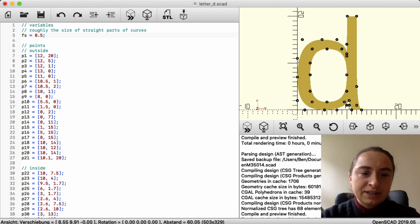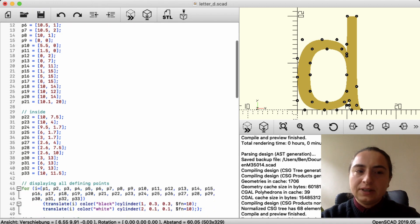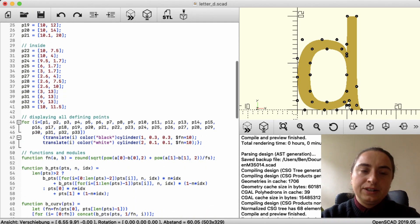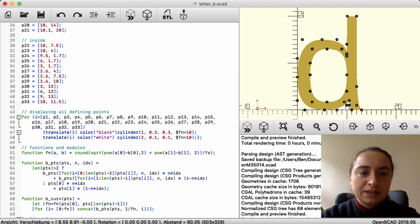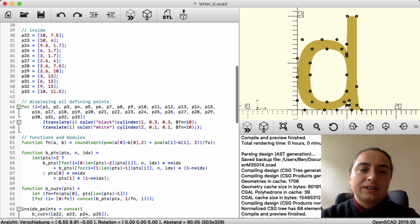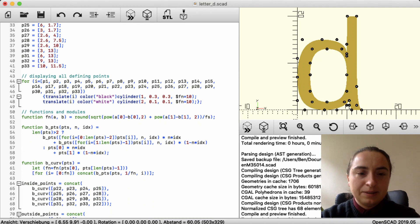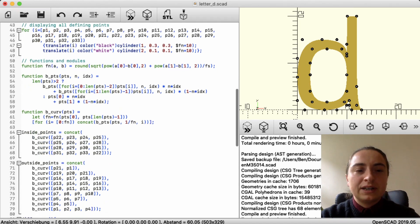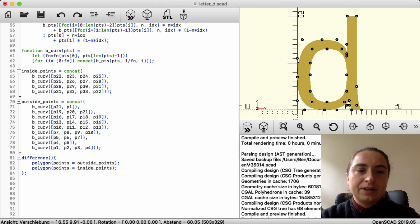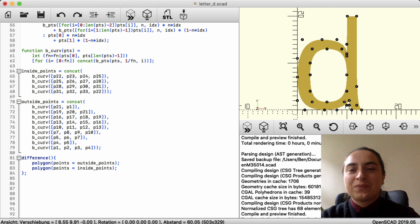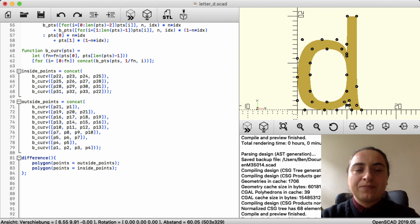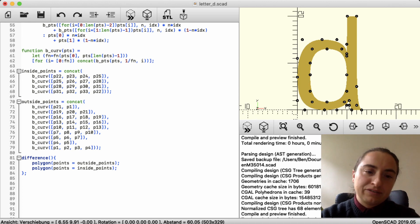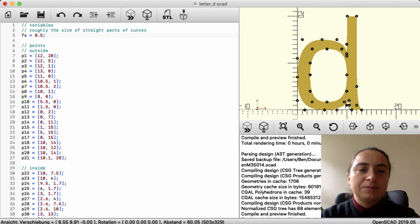Then you have the points that define the thing, and then there's some code that displays the points for teaching value, and then there are modules that build the curve, which is the actual code. We will look into this later. Then I've made two polygons, one that is the outside shape of the D and one that is the curve thing, and then it's just a difference operation. So that's how I made this one.